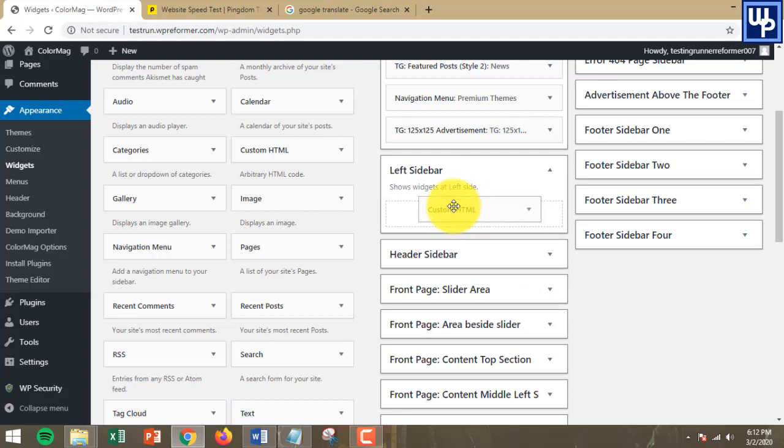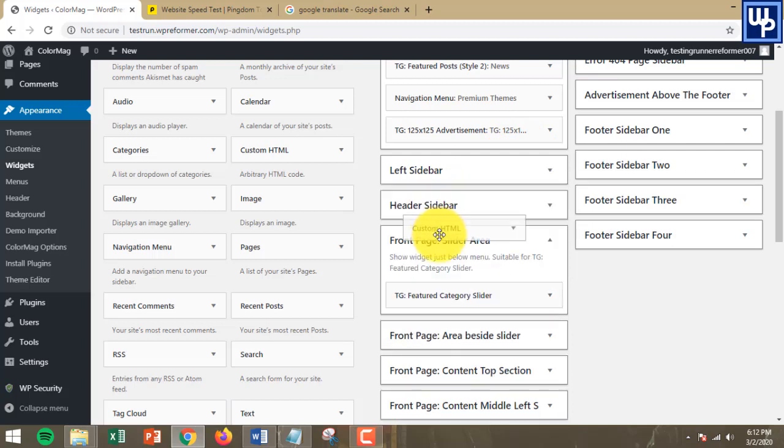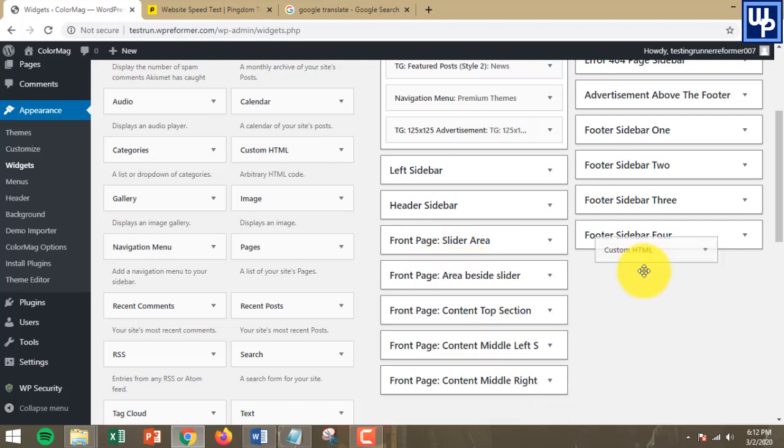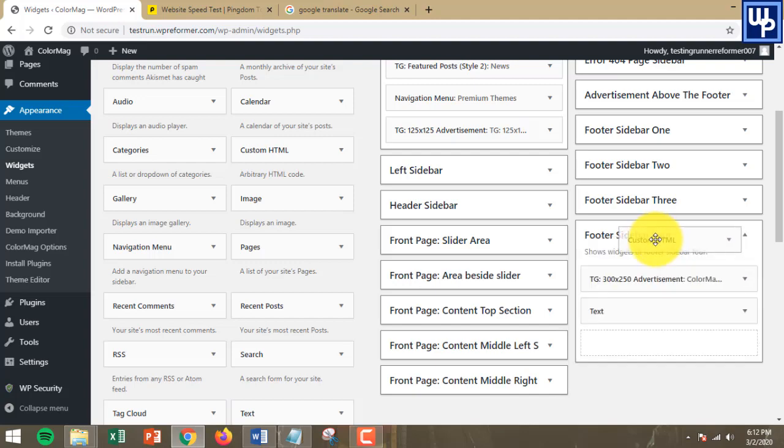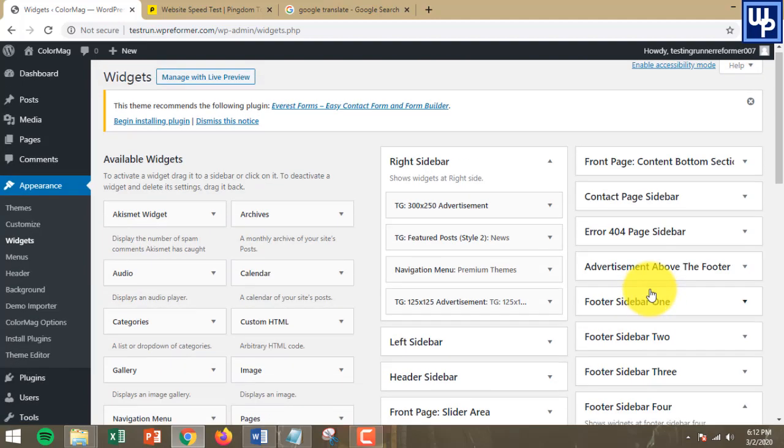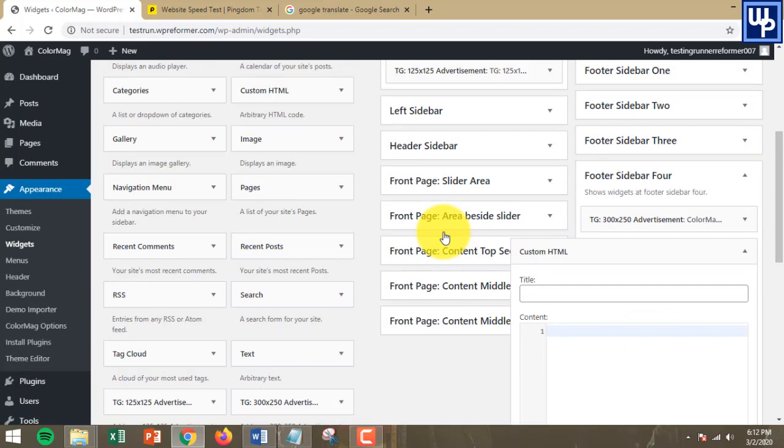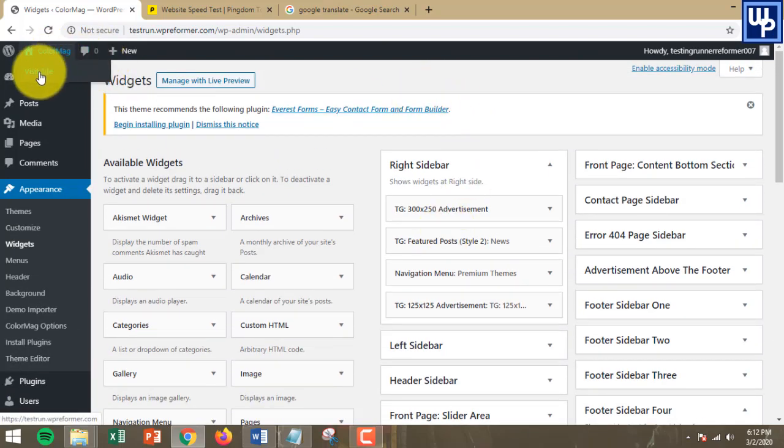For the sake of this example, I'm going to put this on the footer sidebar four of my website. But before we place the code, we need to test our website first.